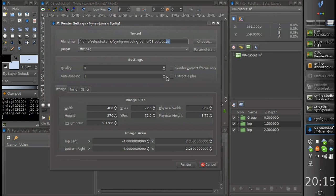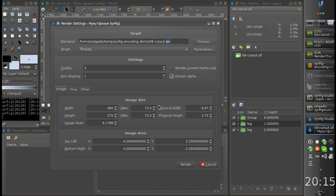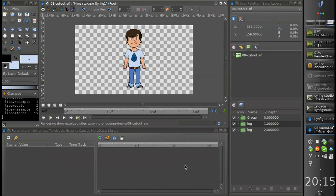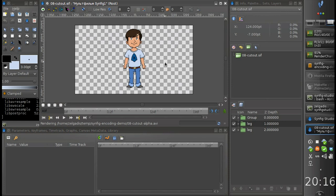This is the extract alpha option. I will enable it and click render, and while it's rendering I will explain what it means. As you can see, we have a transparent area around our character.